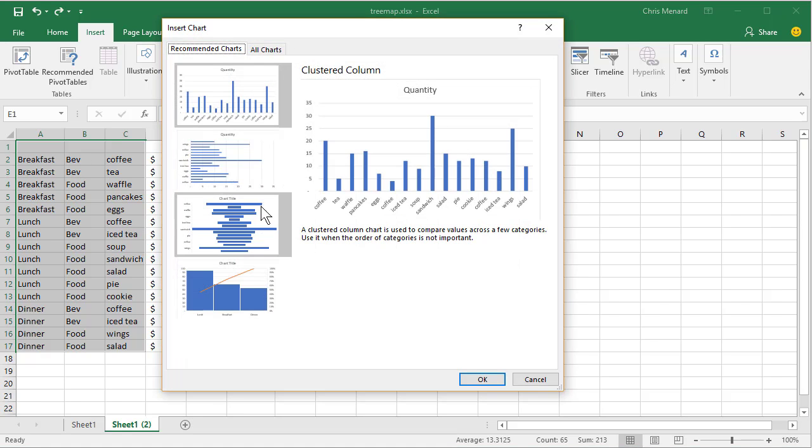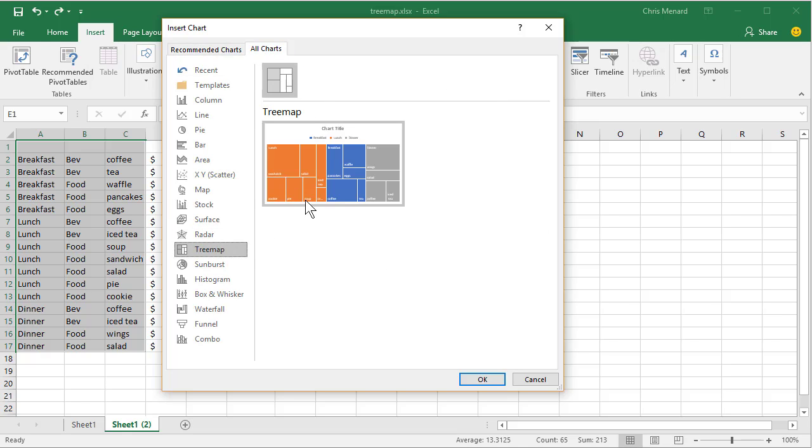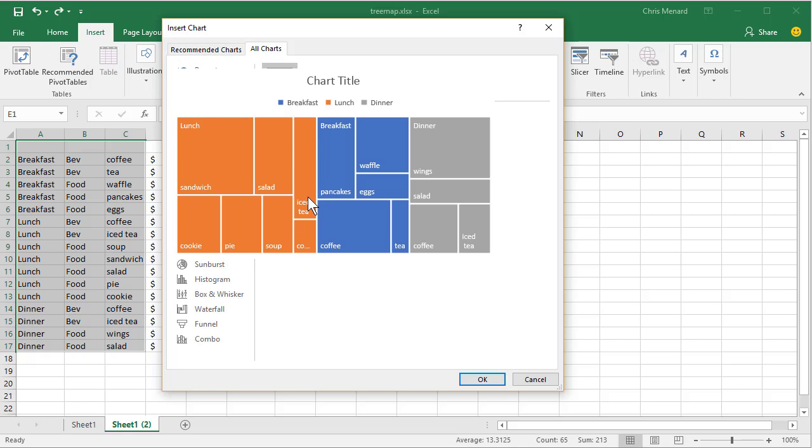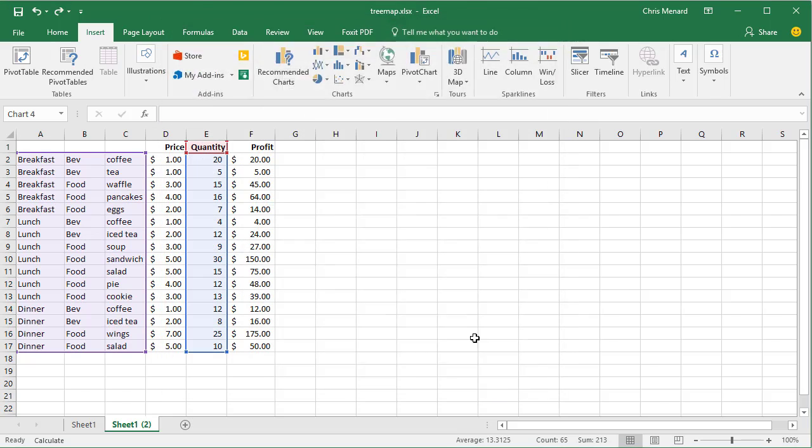If you don't see Tree Map under here, just click on All Charts, Tree Map, Insert or OK.